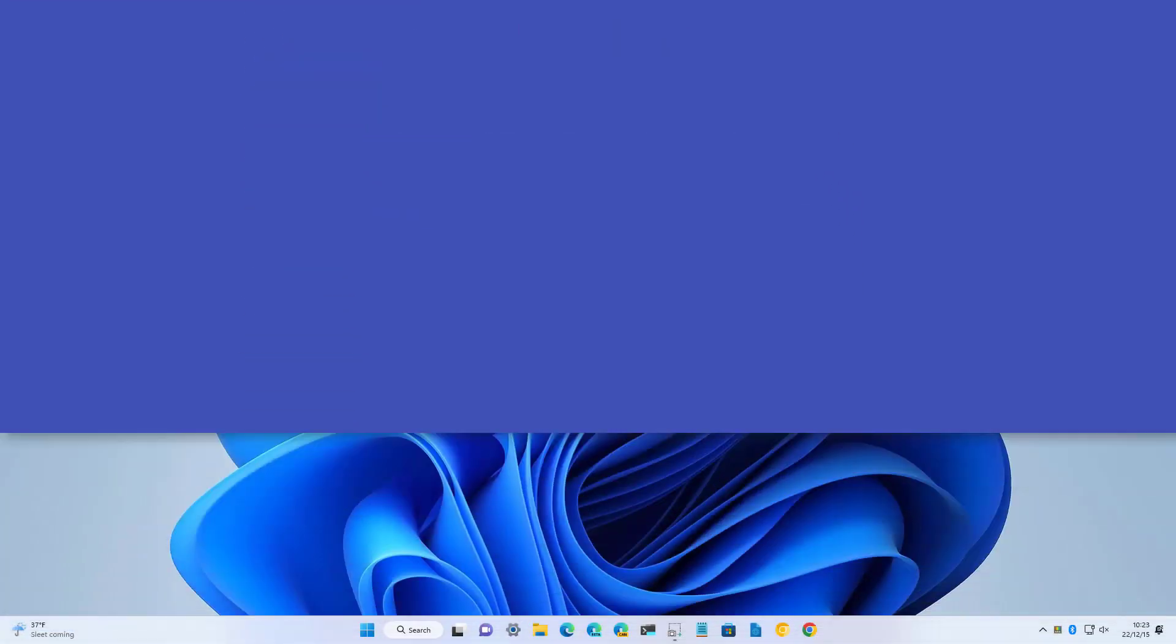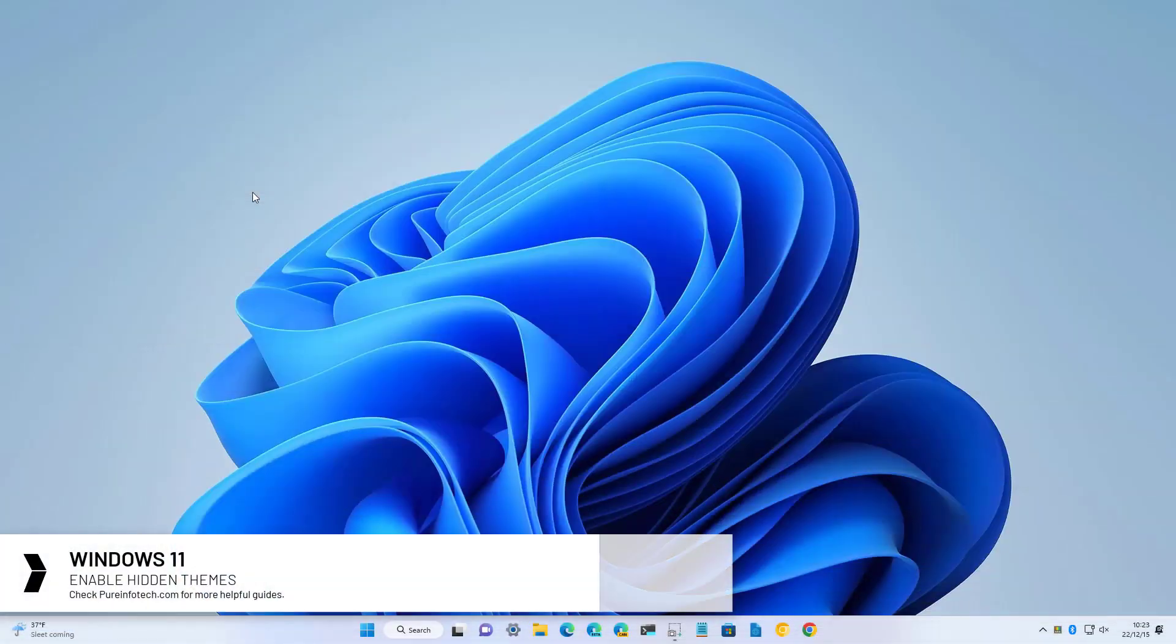Hello everyone, in this video we're going to look at steps to enable the hidden themes available on Windows 11.